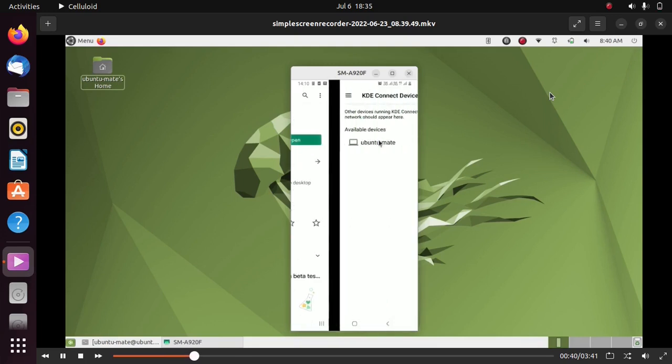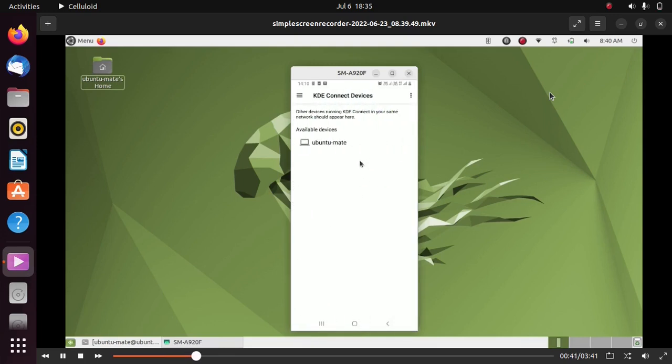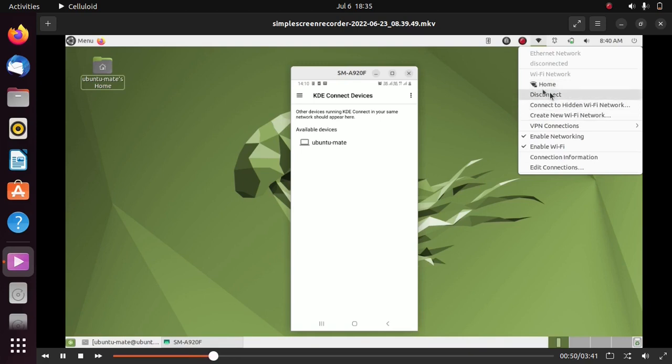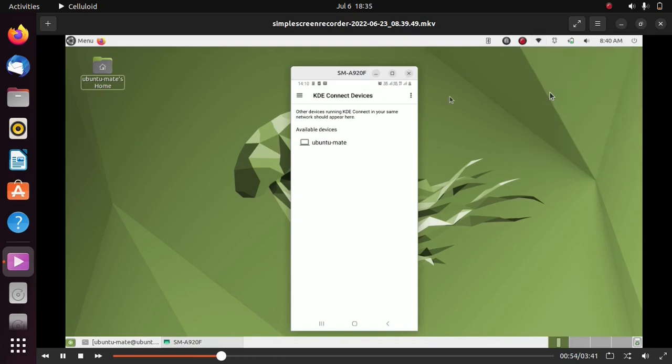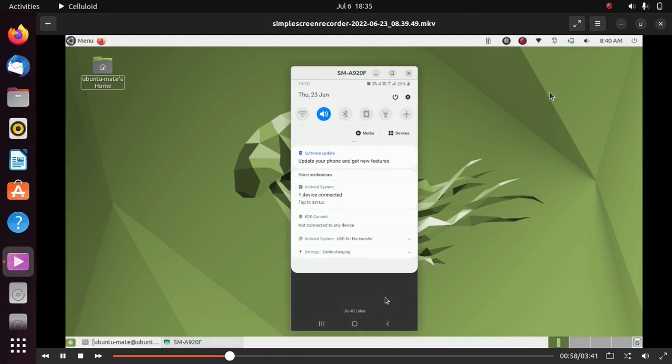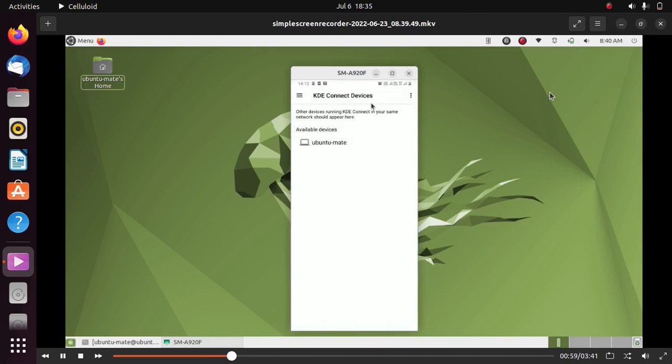After you have done that, open KDE Connect and make sure that your Ubuntu 22.04 is connected to your phone's Wi-Fi hotspot, or your Android phone and Ubuntu 22.04 should be connected to the same Wi-Fi network. After you have achieved the prerequisites,